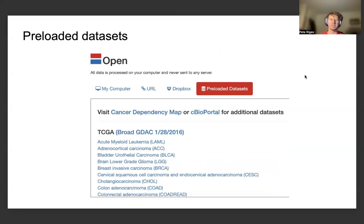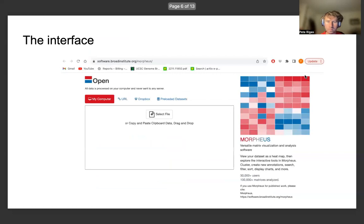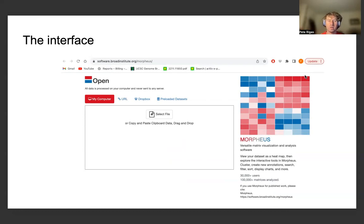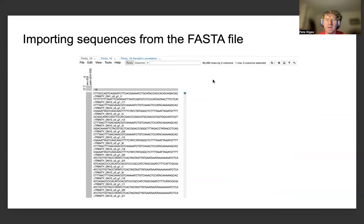This is an example of some of the preloaded datasets which one can use, which are going to be a little bit different than the FASTA file that I'm going to be loading into Morpheus. This gives an idea of the interface, in which one can directly drag and load the FASTA file or whatever collection of genetic sequences one is interested in looking at.